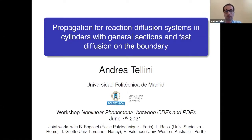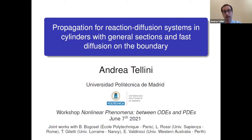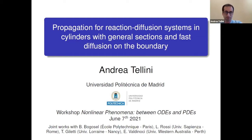This work that I'm going to present today is related to some works that I did with Benyami Bogofel, Luca Rossi, Tomas Giletti, and Enrico Valdinoci. It will be related to some propagation phenomena in reaction-diffusion systems with heterogeneities, and in particular to an eigenvalue approach to study the propagation.